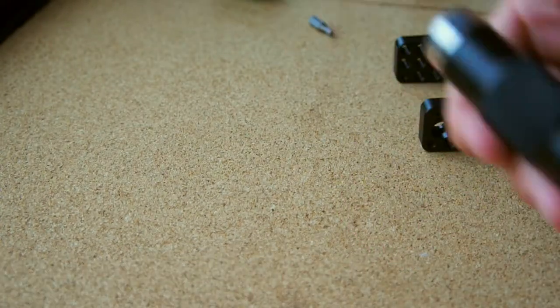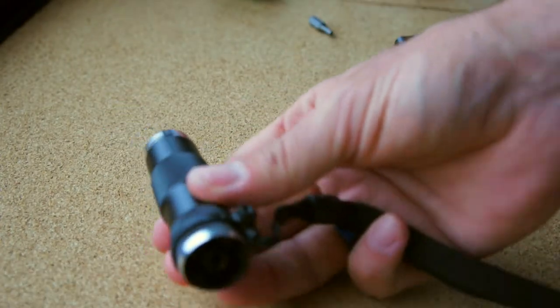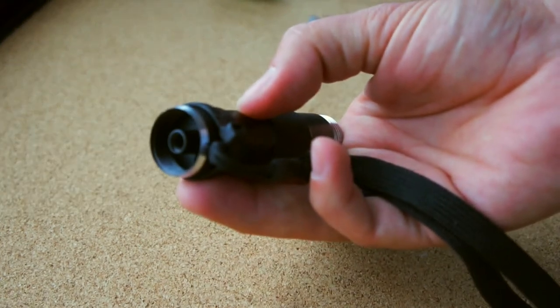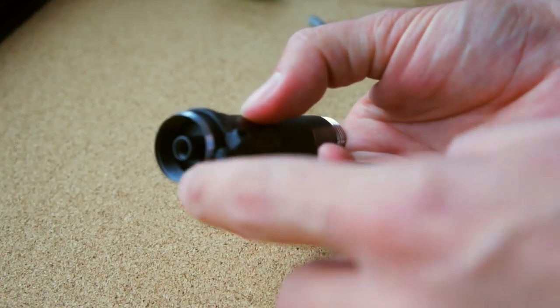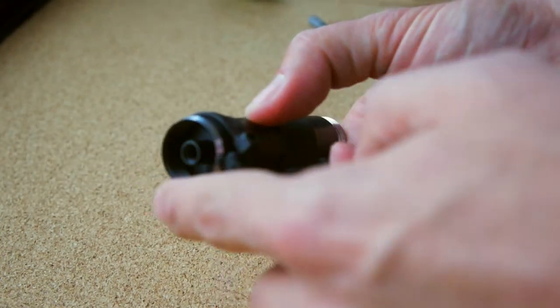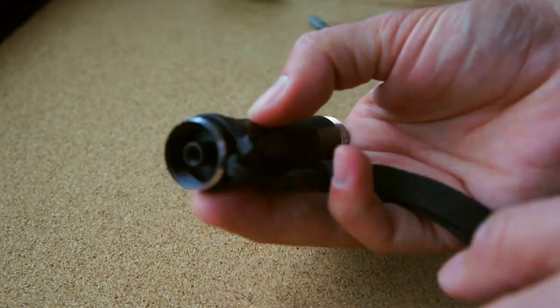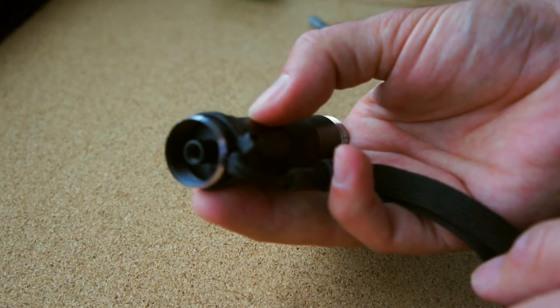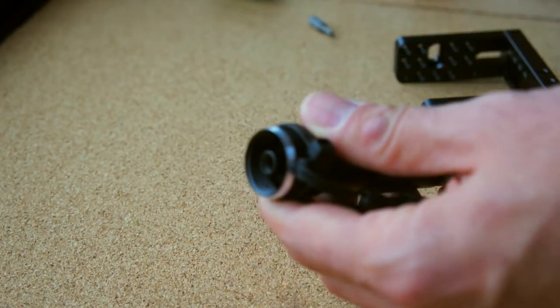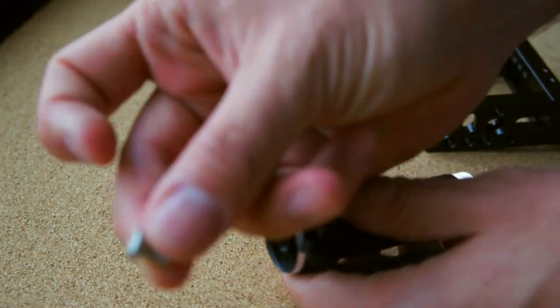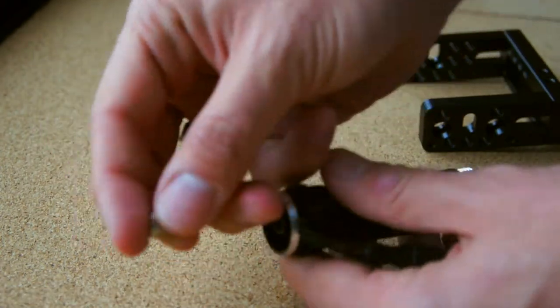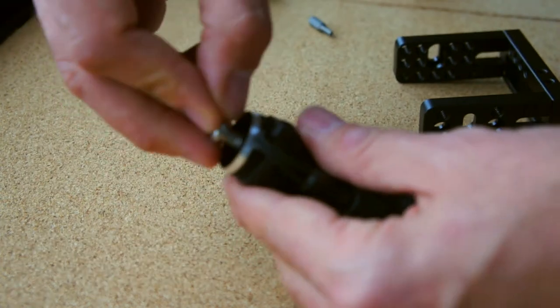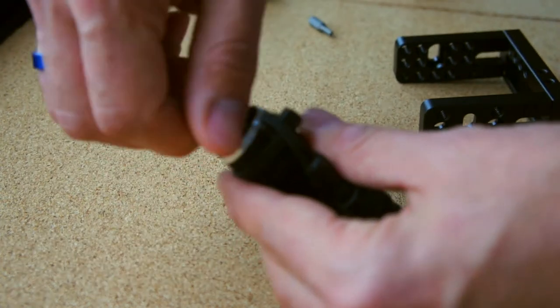Besides pretty much everything that you're going to hook up on the SmallRig, the Feiyu Tech G4s also is compatible with a quarter-inch screw on the bottom. All you have to do is tie it up there and that's it.